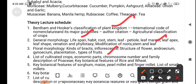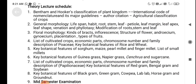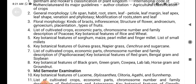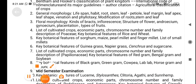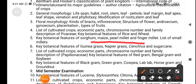The fourth lecture includes the key botanical features of rice and wheat. The fifth lecture covers the key botanical features of sorghum, maize, pearl millet, and finger millet. Students will study the list of small millets, which are majorly cultivated in the southern regions.